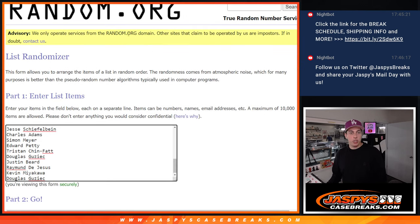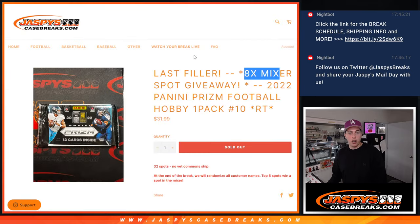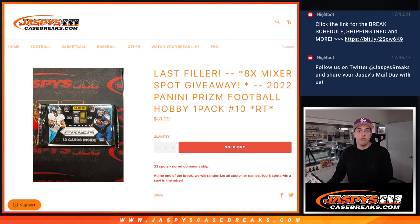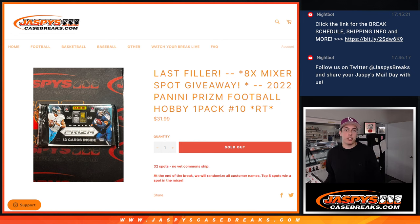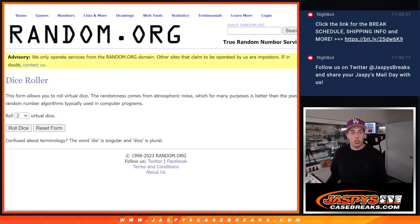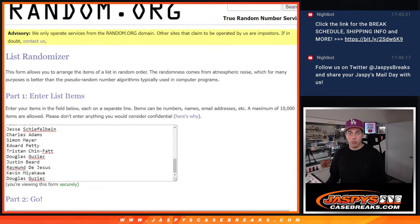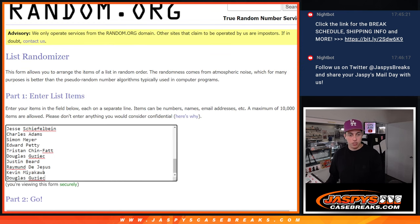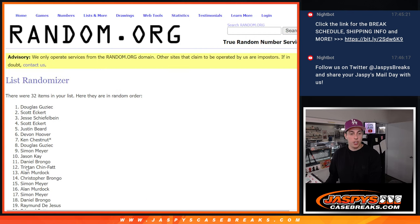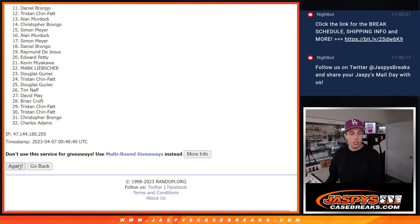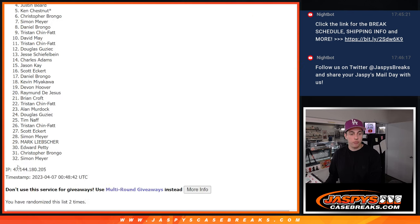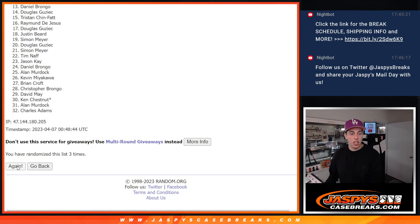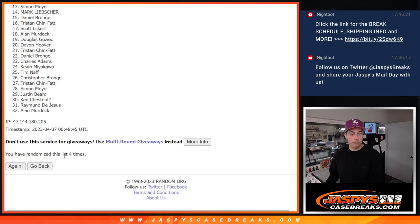And this one is going to be for eight spots in the off-season football mixer, eight-box break. So let's roll the dice. A one and a three, that's four times. One, two, three, and four.